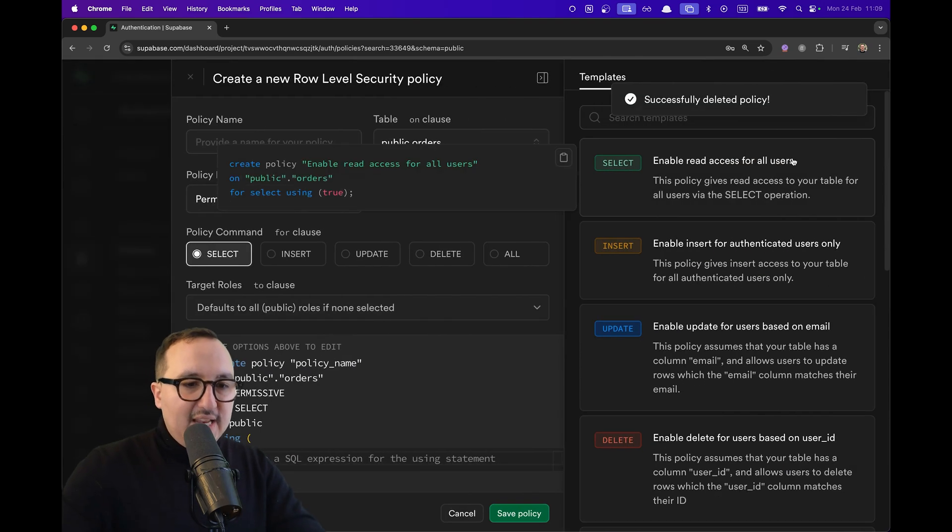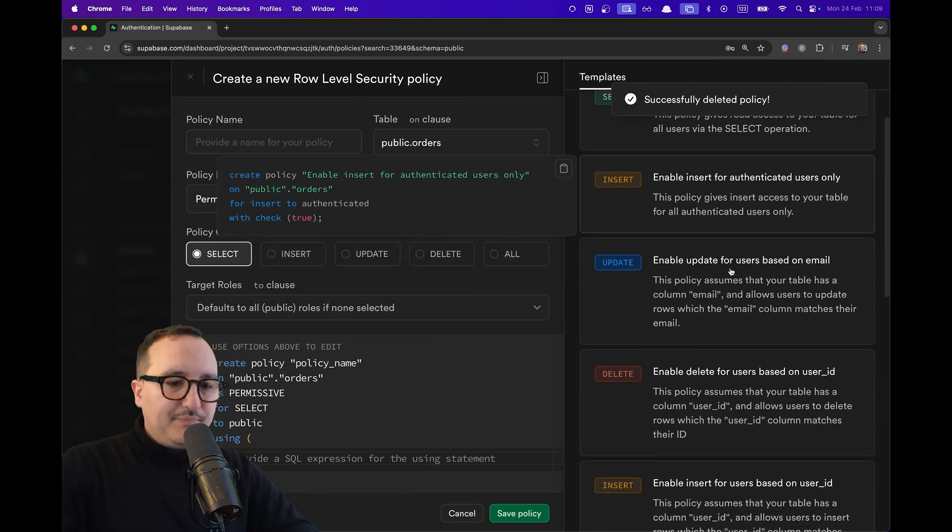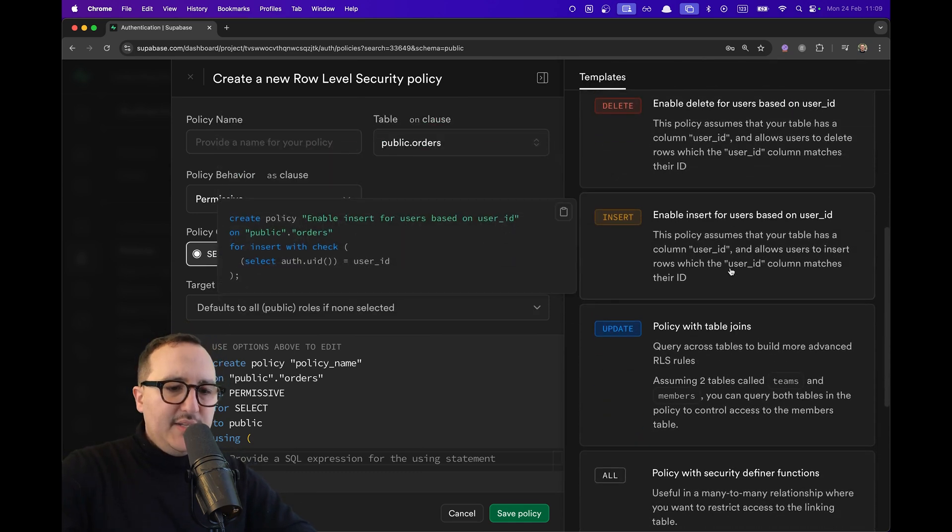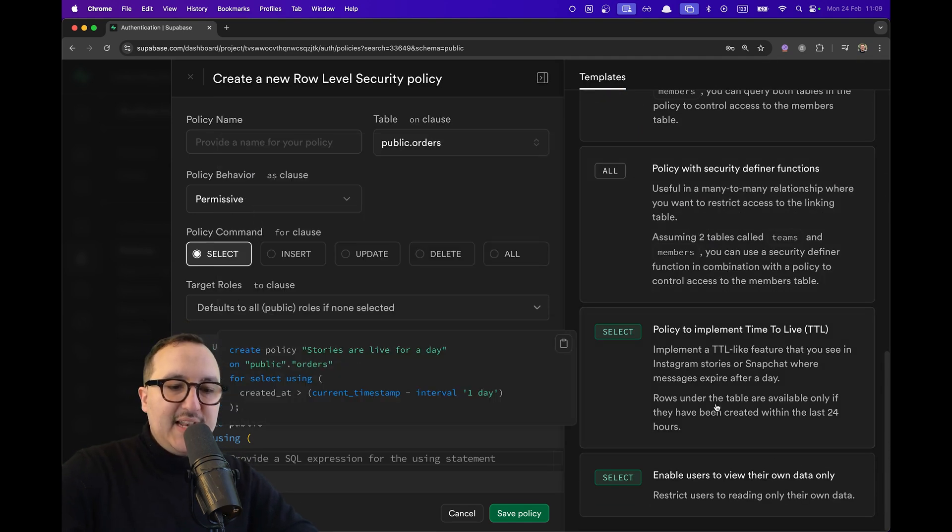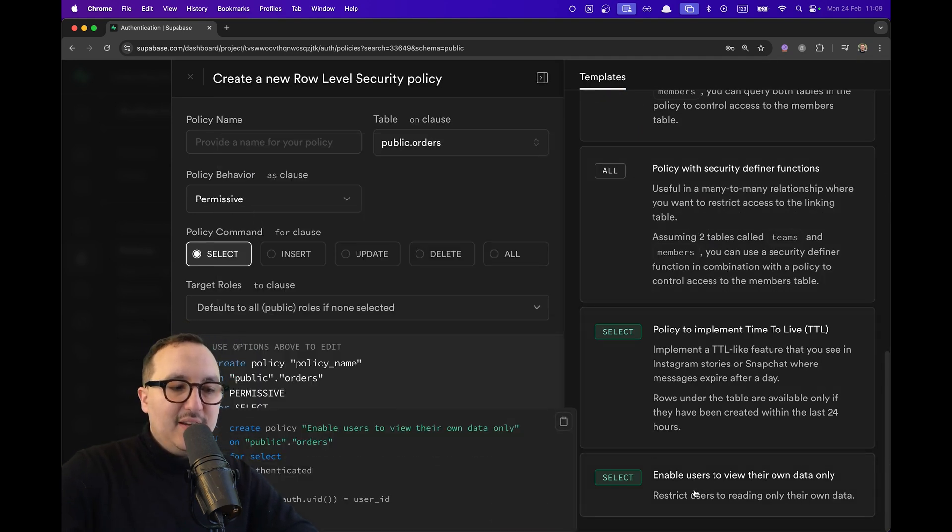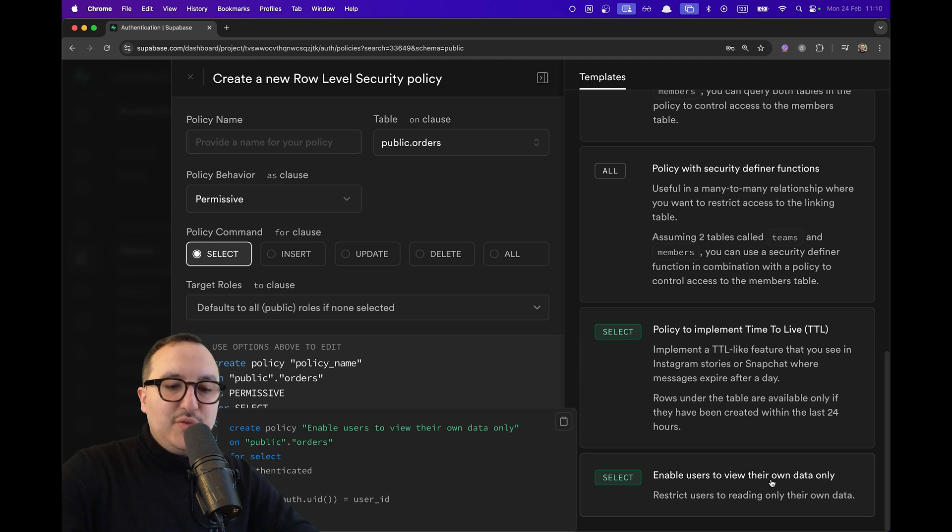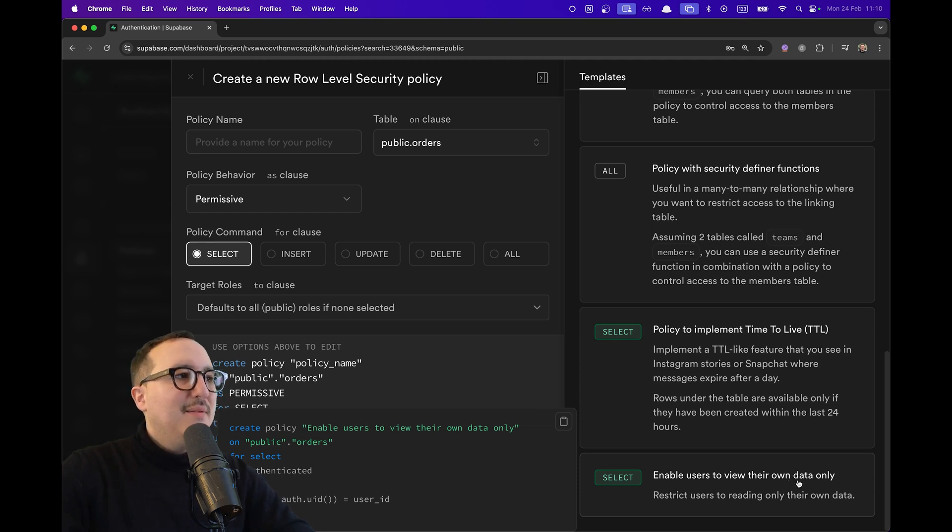So I'm going to create a new policy. And here in the template, I'm going to try to select down here, enable users to view their own data only.